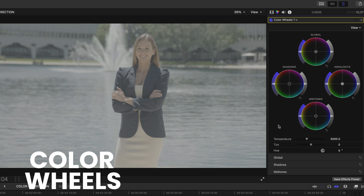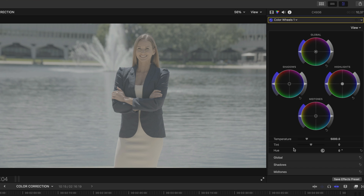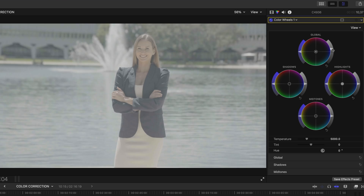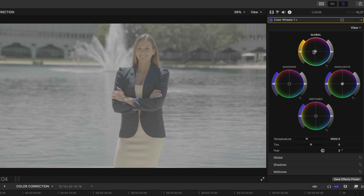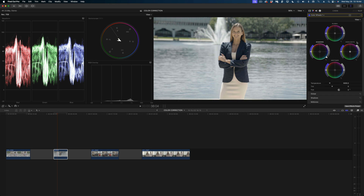The color wheels have a different configuration than the color board, but it works pretty much the same way with a few extra features. You see these four wheels — we have the global, shadows, mid-tones, and highlights. The dial on the right adjusts the exposure, the dial on the left is the saturation, and the center puck adjusts your color values. Just like before, I'm going to start with my exposures — dialing down the shadows and dialing up the highlights, keeping an eye on my scopes at all times.